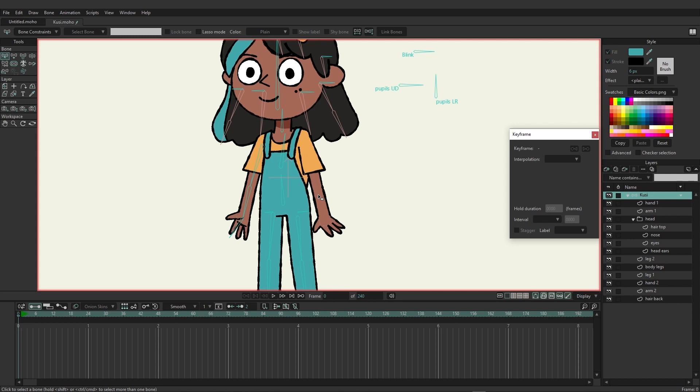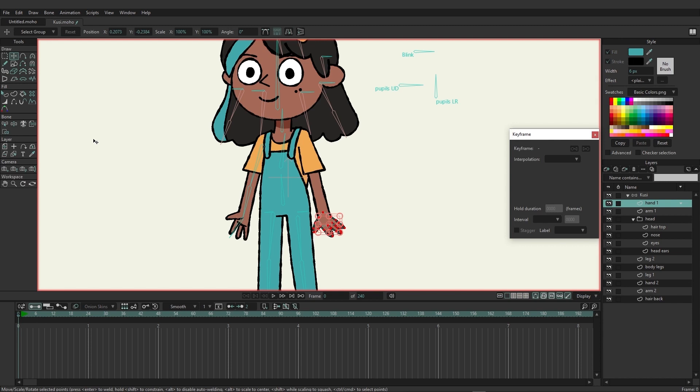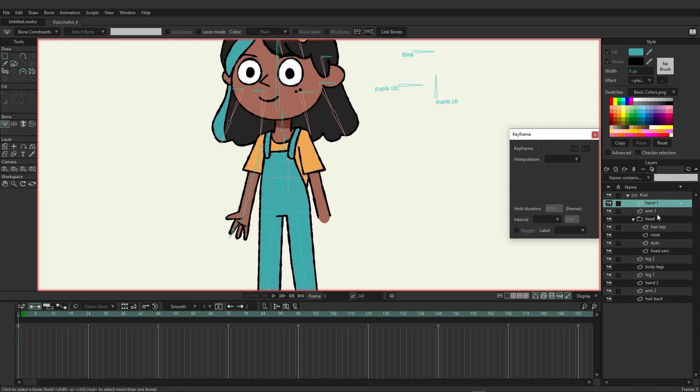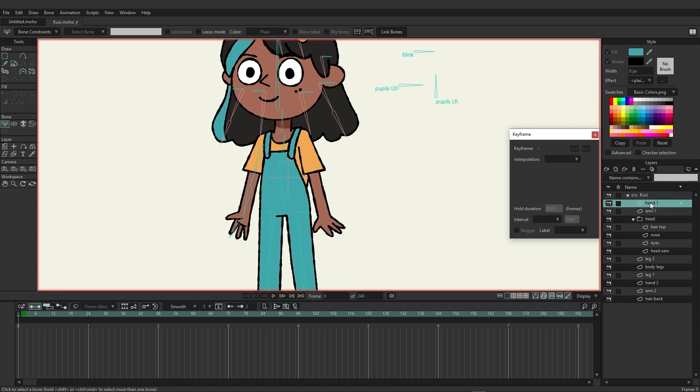What I want to do is also come over here to the hand just to make this a little bit more simplified. I'm just going to select all the points for the hand, cut it out, go to the arm, and then paste it in so that way it's on the same layer. And then I can come up here to the hand and just remove that for right now.